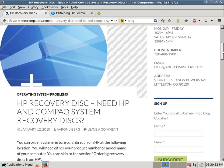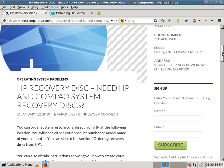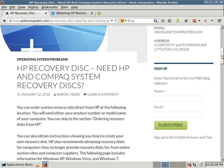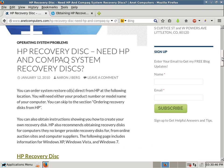So if you're looking for HP Recovery Disks, I might have some information that could help you. You can order System Restore CDs and now DVDs direct from HP at the following location. You will need either your product number or model name of your computer.